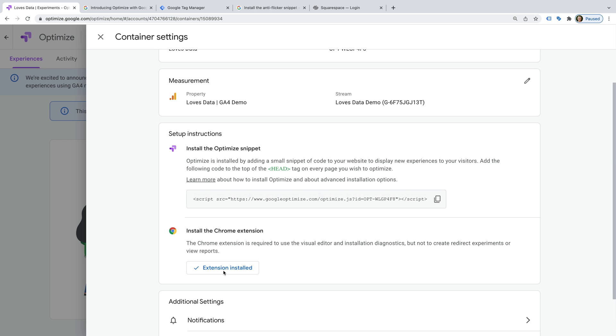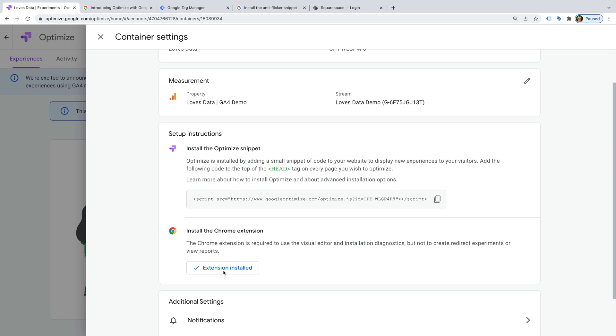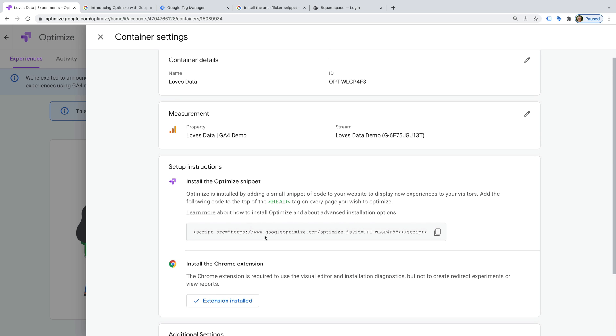Okay, so we've already copied the container ID from Google Optimize, so now let's head to Google Tag Manager.